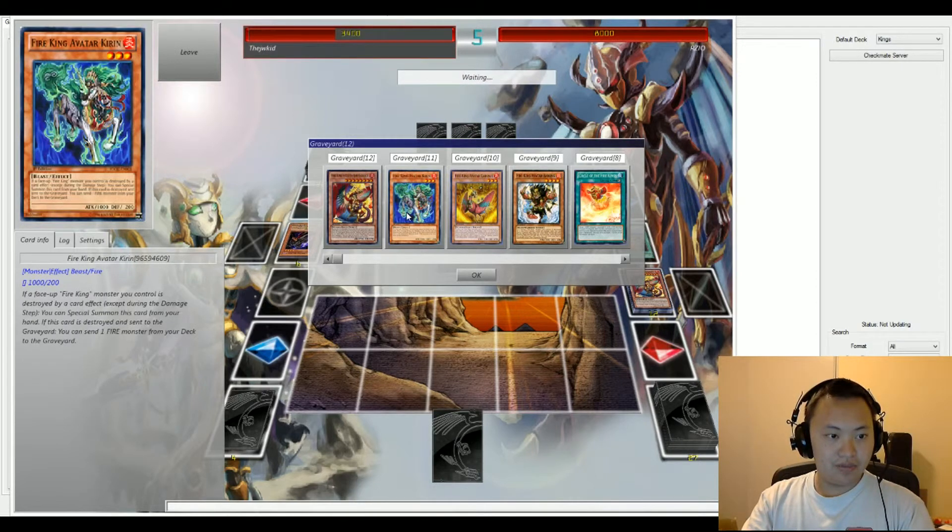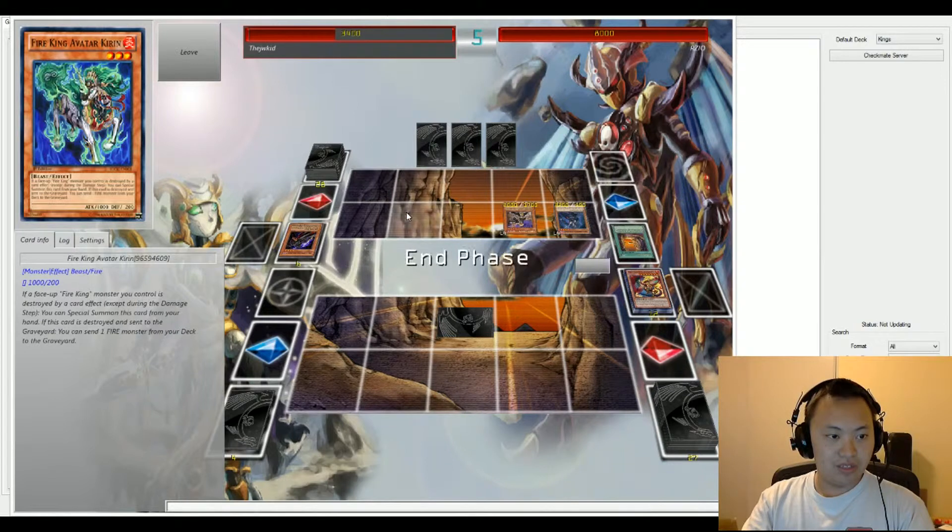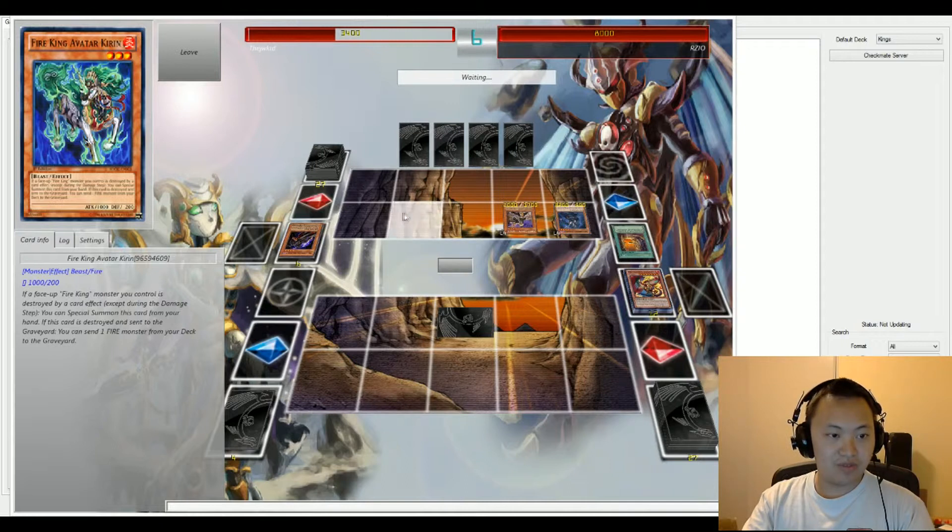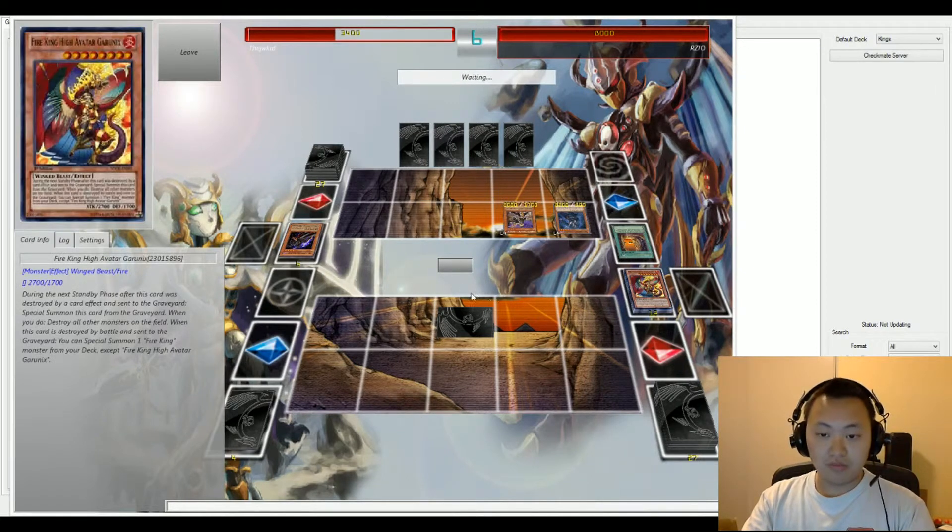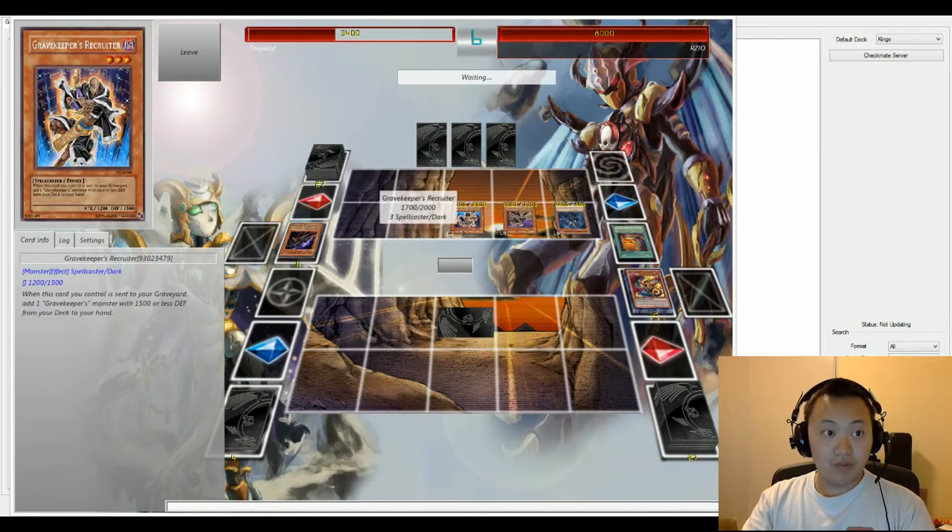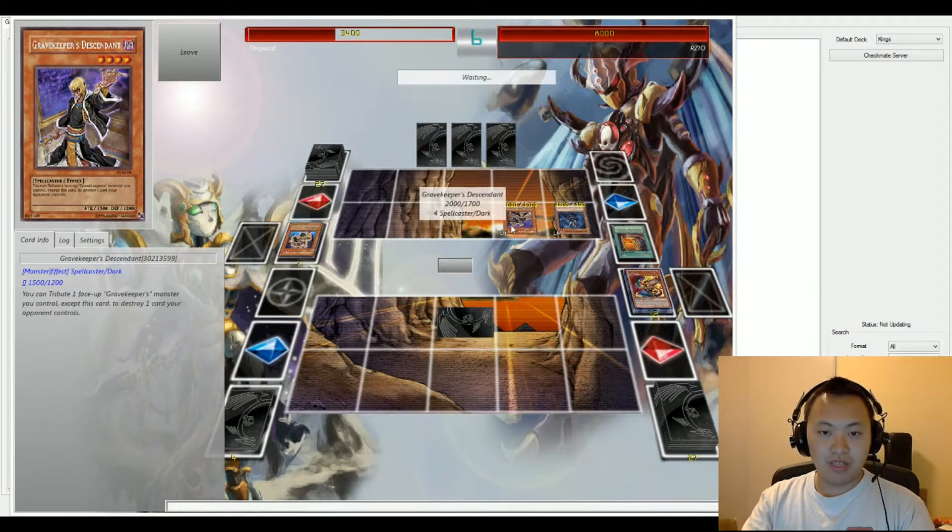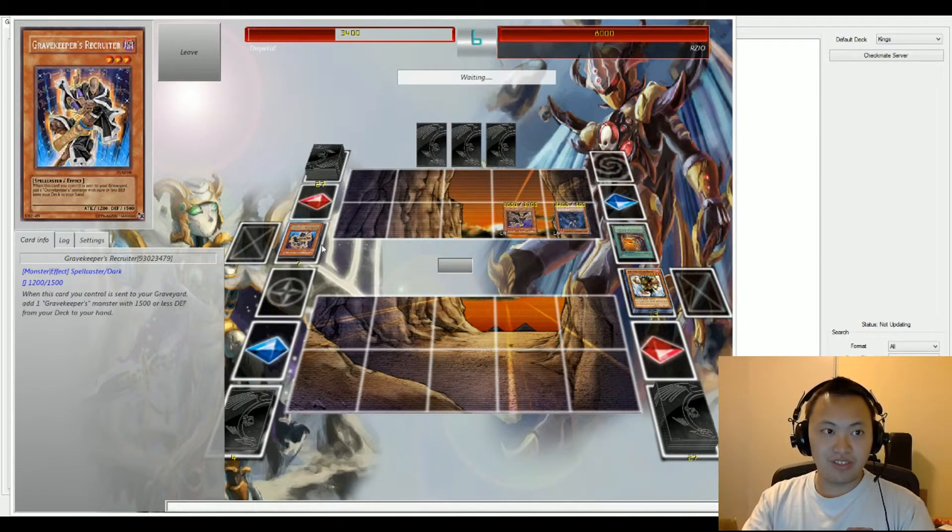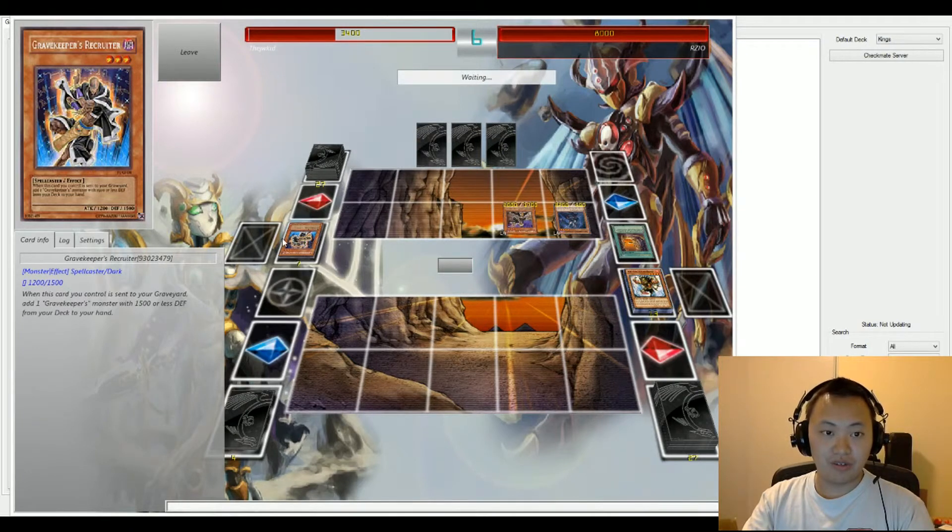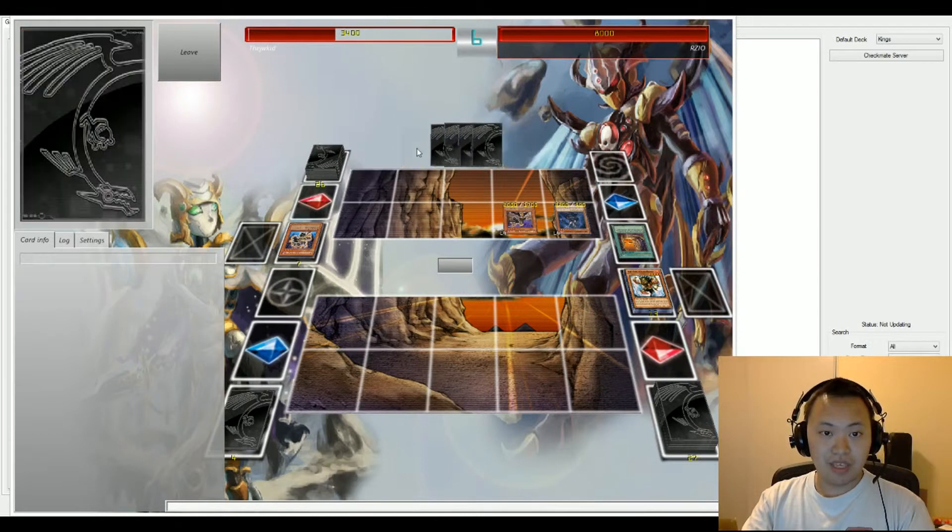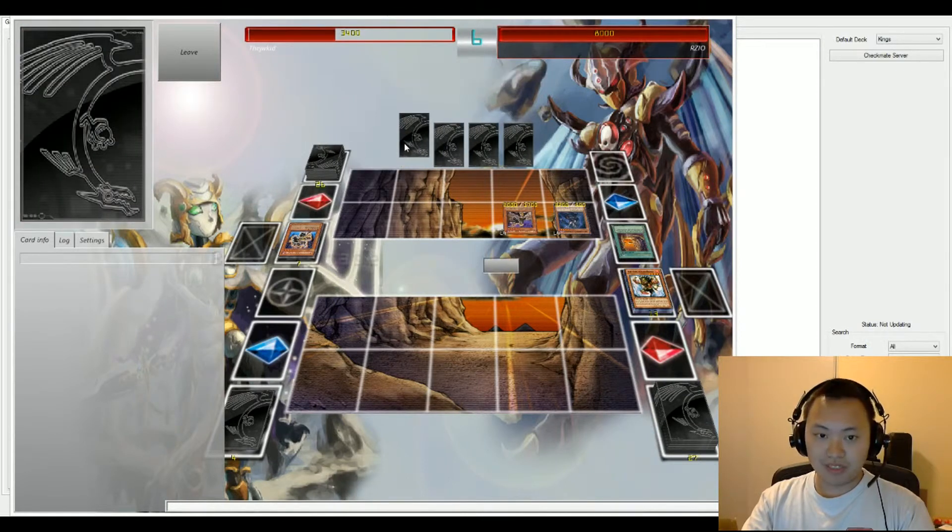Kirin, let's see. If a face-up fire monster is destroyed by a card effect except during the damage step, you can Special Summon this card from your hand. If this card is destroyed and sent to the graveyard, you send a fire monster from your deck to your graveyard. So, destroyed by battle, and the effect is going to drop. We have Grave Keepers Recruit. This is an excellent card for Grave Keepers. It's going to activate its effect and sacrifice Recruiter, and the Recruiter's effect is going to trigger off from being sent to the graveyard. Be careful about this, this card can miss timing. And Commandant is going to be added to the hand.